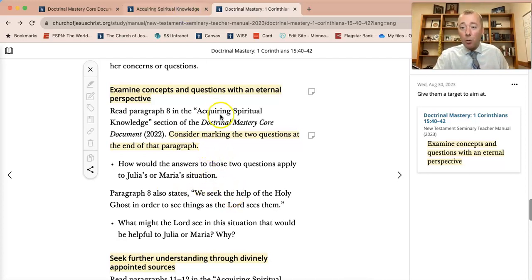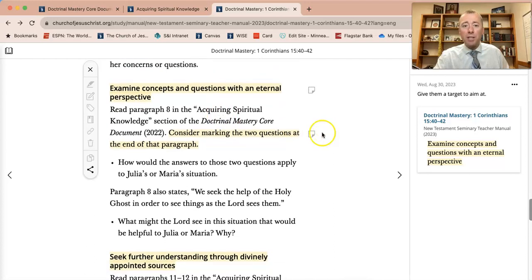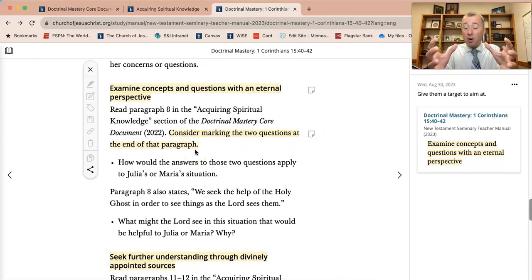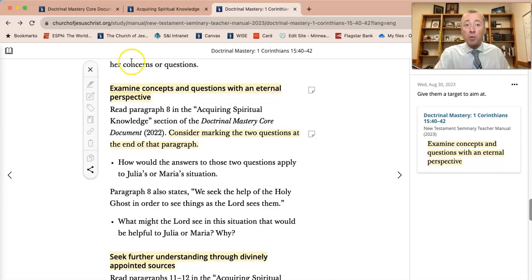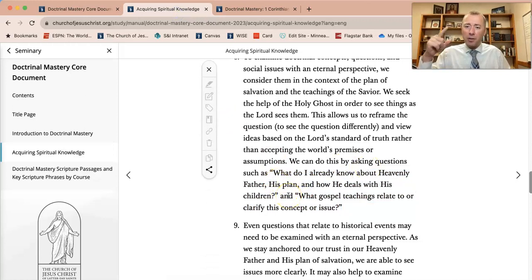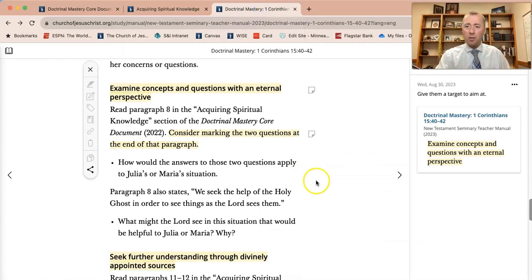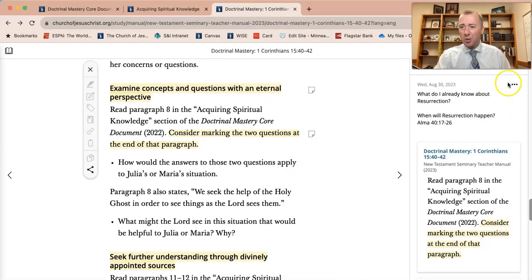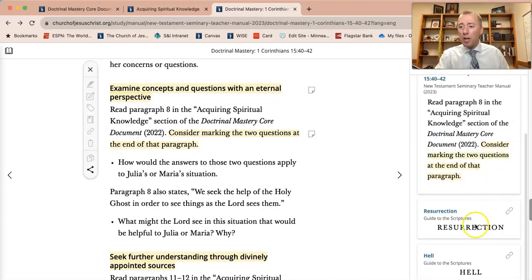In the core document there are powerful questions, and we want to give students the target. This is the scenario: we're talking about the resurrection and the different degrees of glory within the resurrection. But then ask: what do I already know about Heavenly Father and his plan? Take a time out right here with your students — 'What do you know about the resurrection? What do you already know? When will the resurrection happen?' There are great resources in the Guide to the Scriptures.